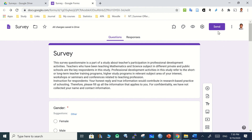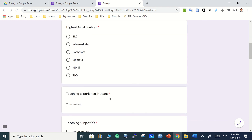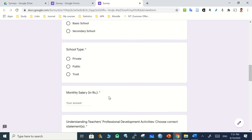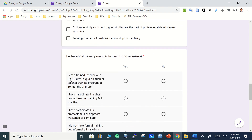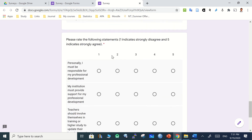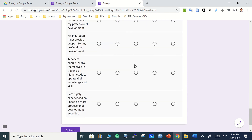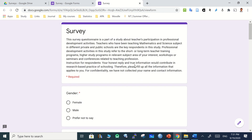To distribute the survey, go to the Send option. You can also preview it by clicking the eye icon to see how it looks for respondents — showing statements, yes/no options, rating scales from 1 to 5, and a submit button. In the next part, the process of sharing the survey and collecting responses to download in Excel will be shown.